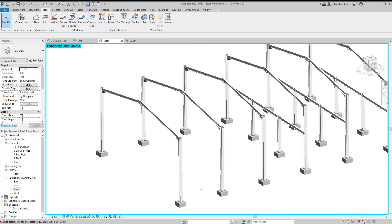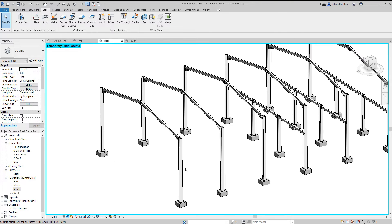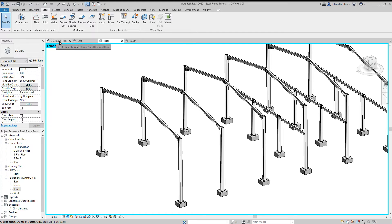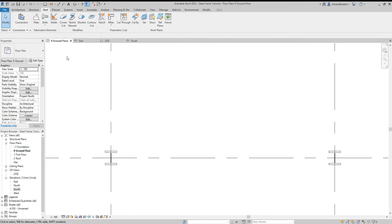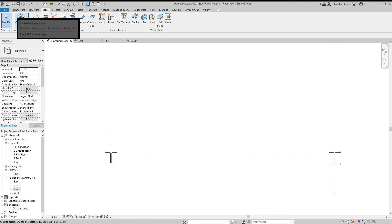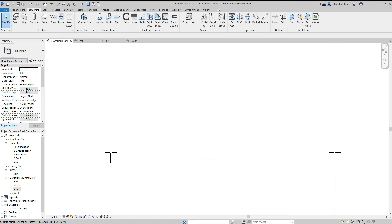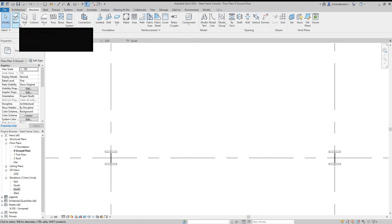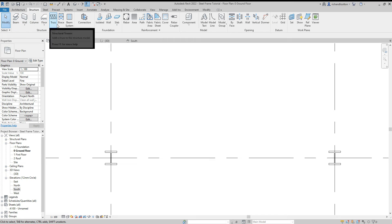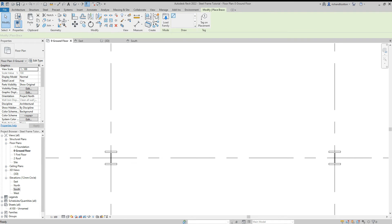In this video we're going to have a look at putting some diagonal bracing on our portals. Let's go across to our floor plan and then we're going to have a look at structure tab and we could use a brace.